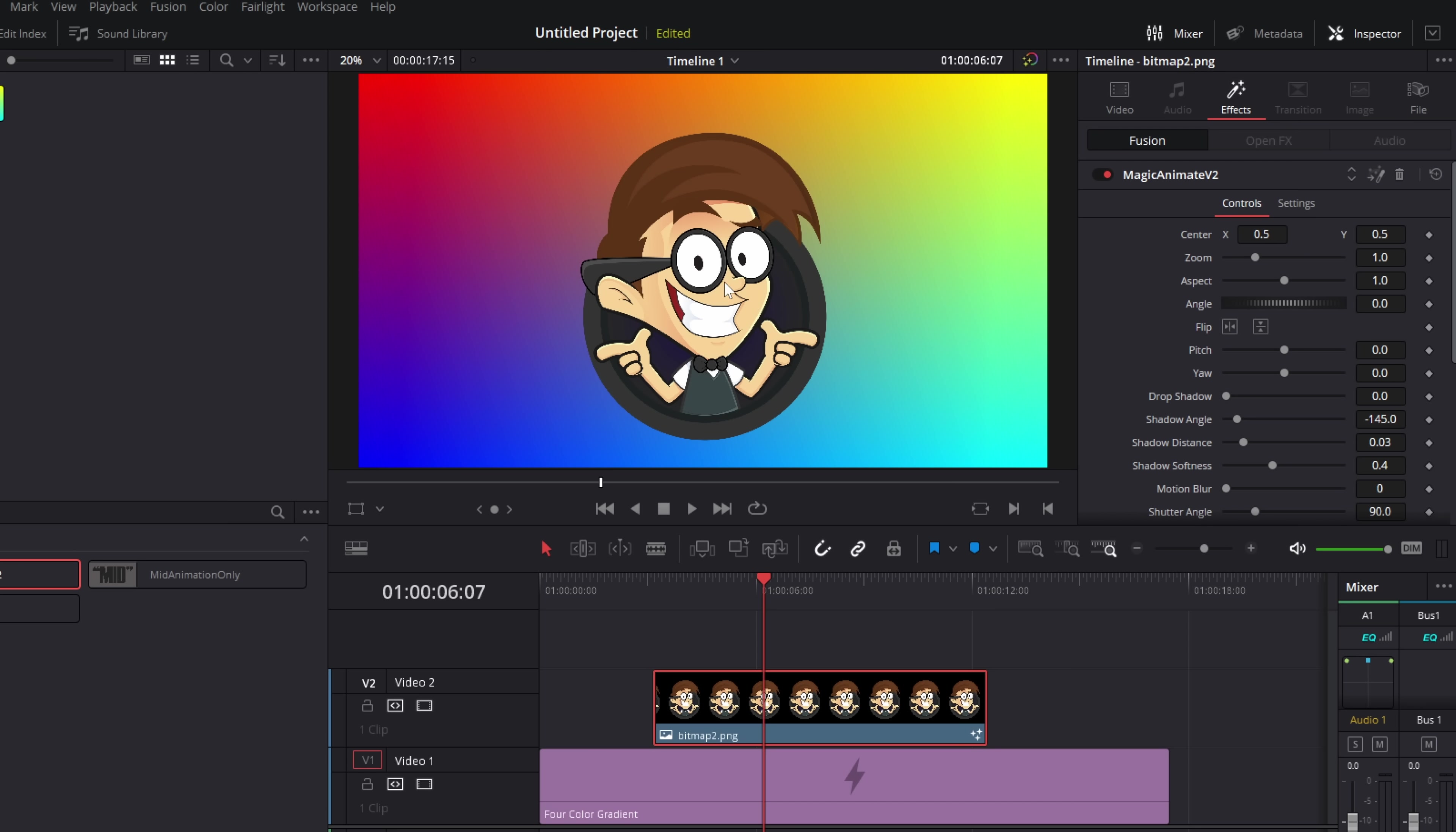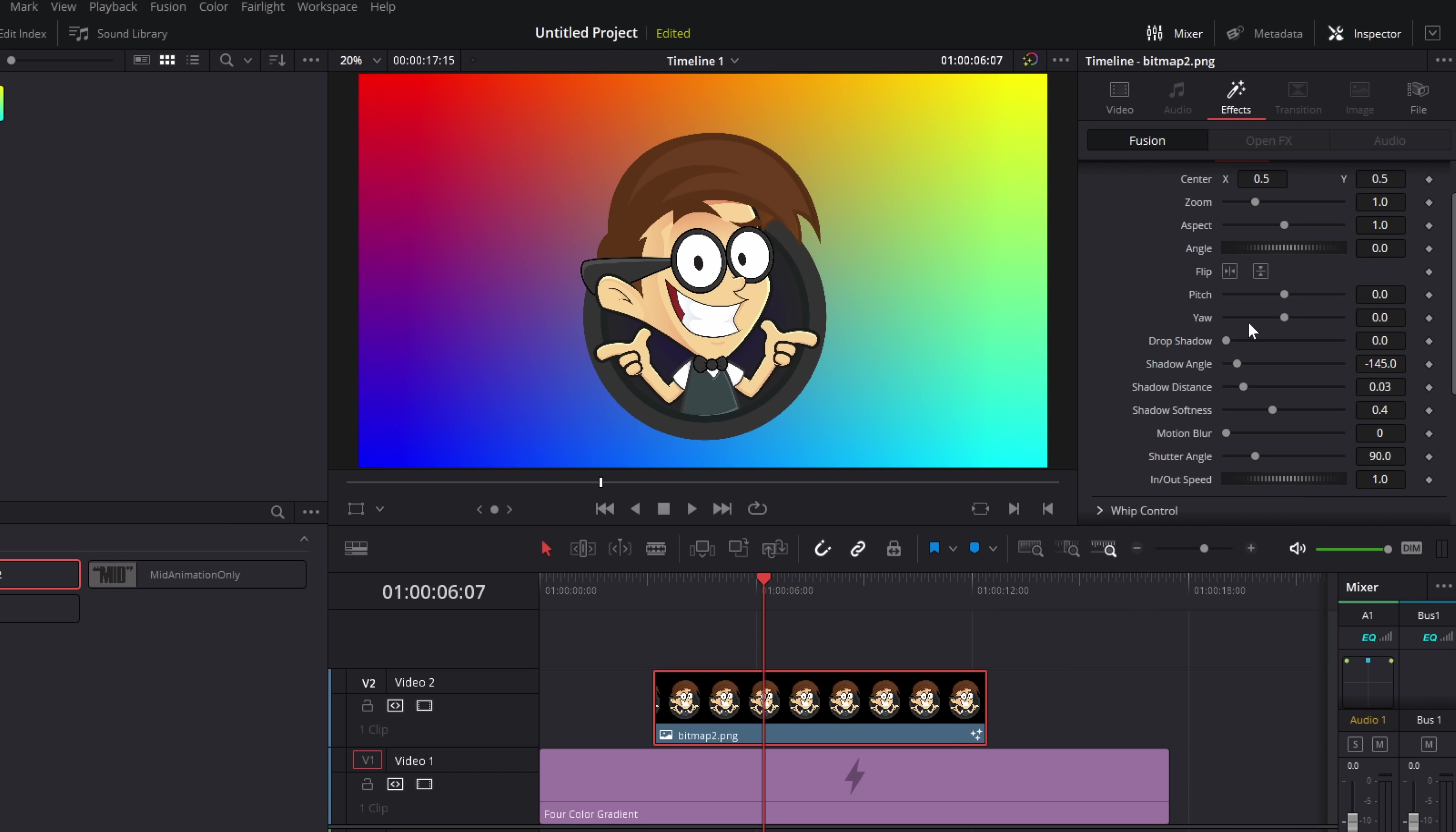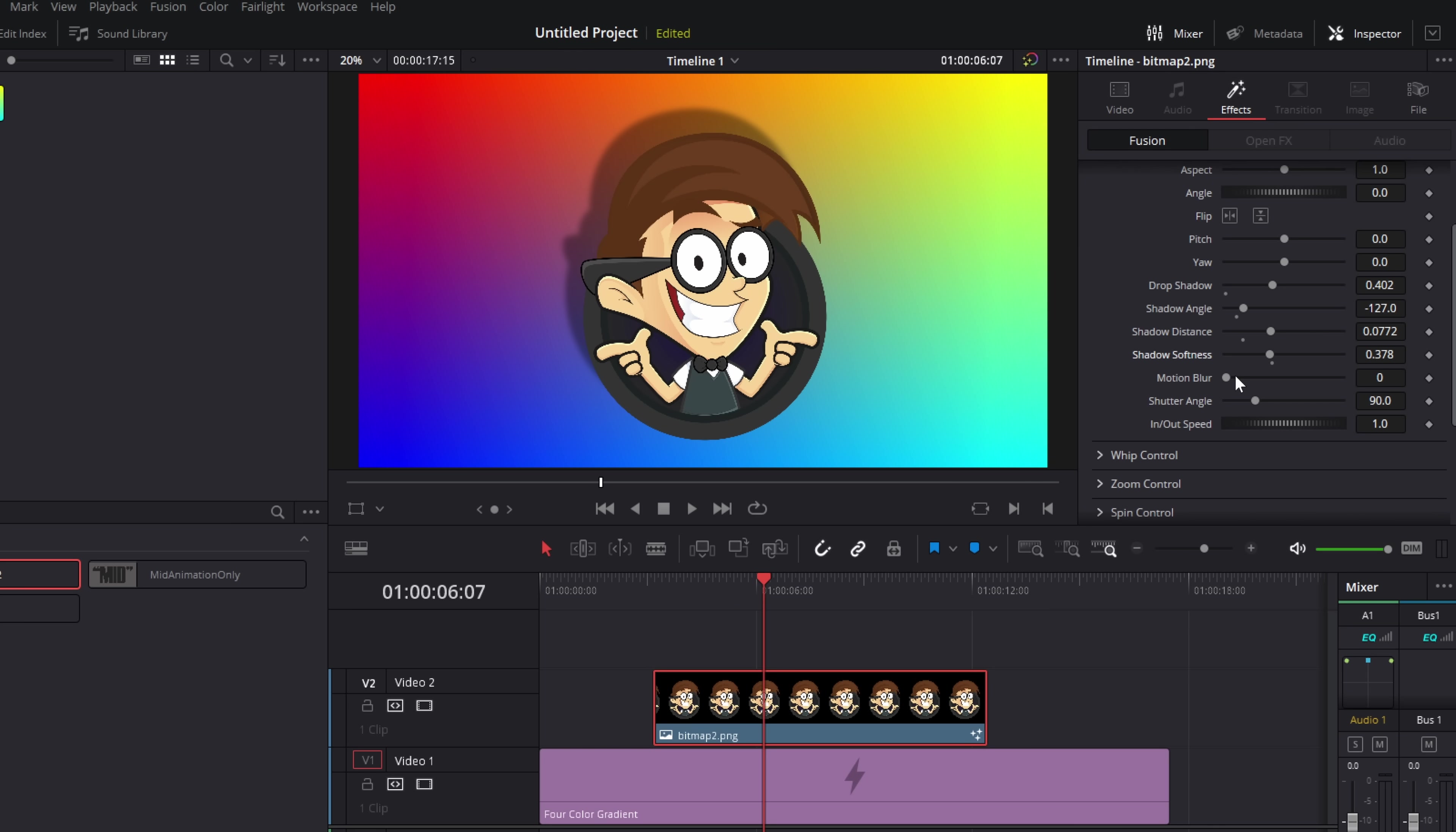Now, there's some additional options within here. We've also got a drop shadow. So I can just drag that up to add a drop shadow. We then change the drop shadow angle, the distance, and the softness. So I can make that a little bit harder like so.